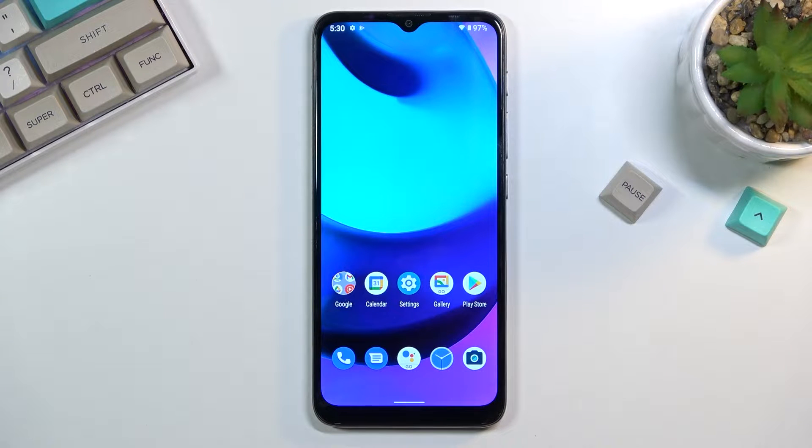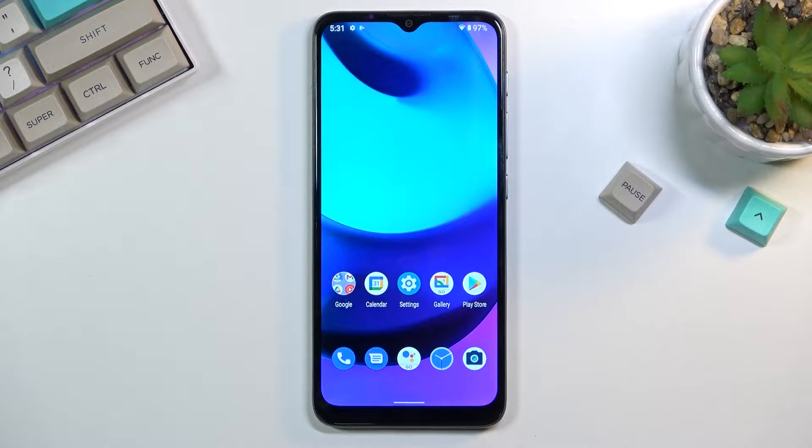Welcome. In front of me is a Motorola Moto E20 and today I will show you a couple of tweaks and tricks you can do on this phone.